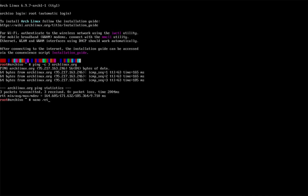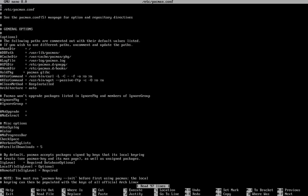Before installing anything, let's enable parallel downloads in the Pacman configuration file.